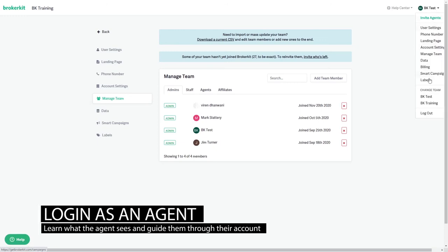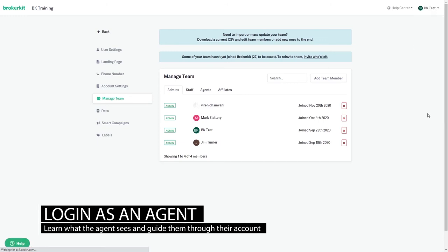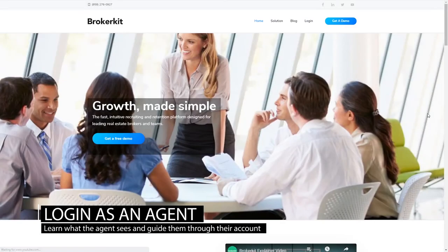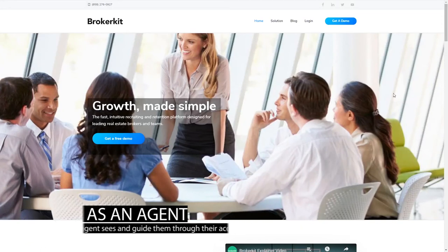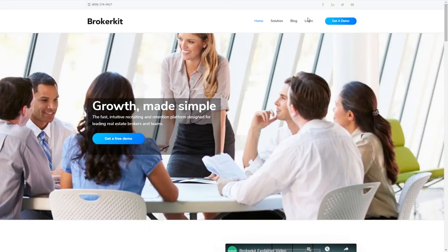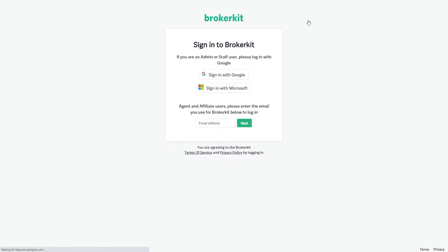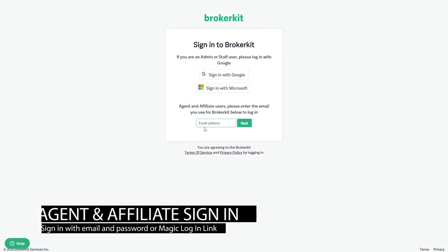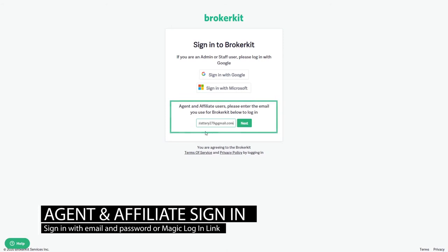Next, log out as the admin role and log in as the agent so that you can see what they see and you'll be able to guide them through how to set up their account. Keep in mind that admin and staff users have to sign in with Google or Microsoft because they have a calendar and email integration. Agent and affiliate users do not sign in this way since they don't have a calendar or email integration. Agent and affiliate users can just put in their email here in the box below and hit enter.